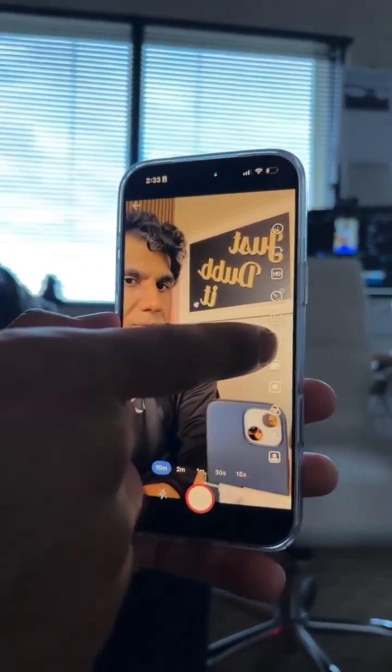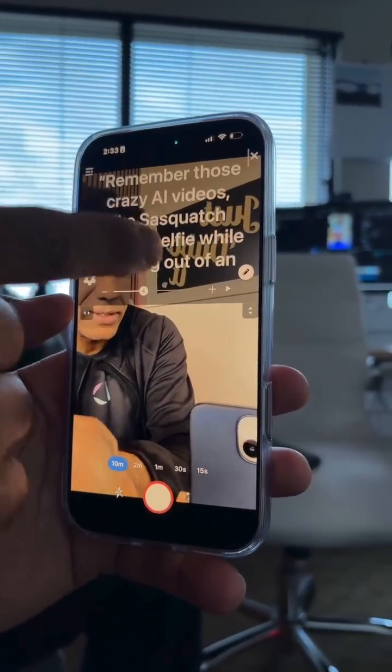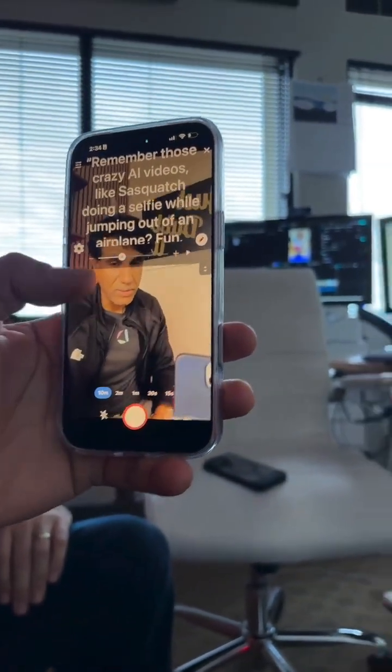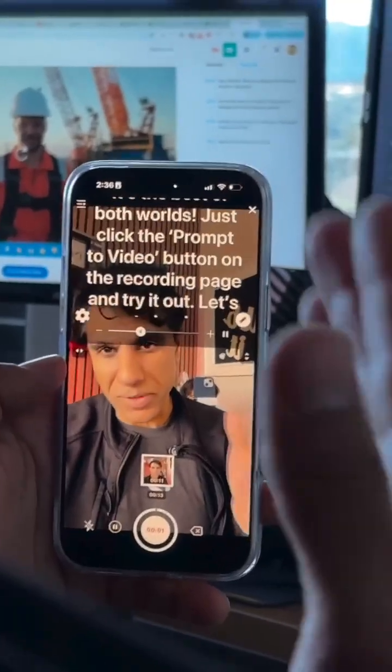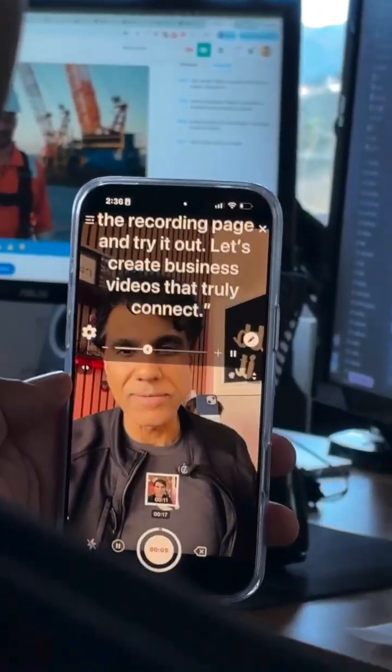The AI writer is going to rewrite your script so it's perfectly concise. In the camera option, all you have to do is click on the teleprompter button, then select your script. It's so easy to record — just click the 'Prompt a Video' button on the recording page to try it out. All you have to do is write your script with AI, use the teleprompter, and record. It takes seconds — you can record a 30-second video in 30 seconds instead of 30 minutes.